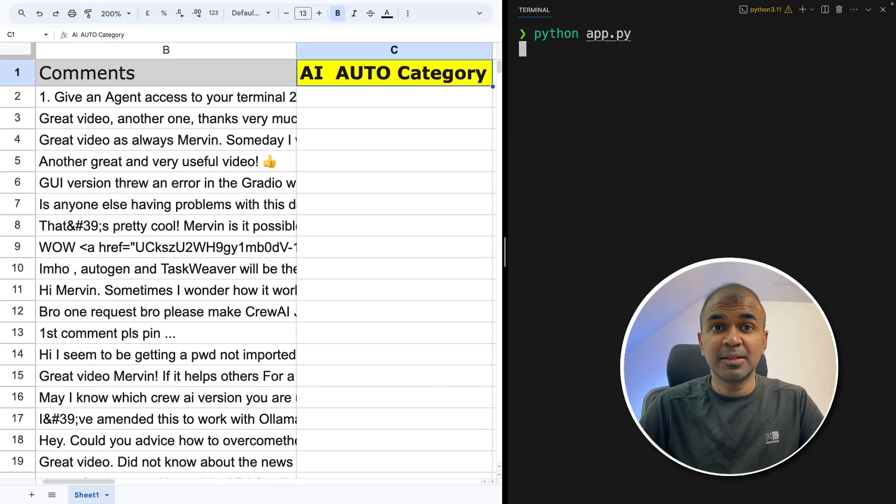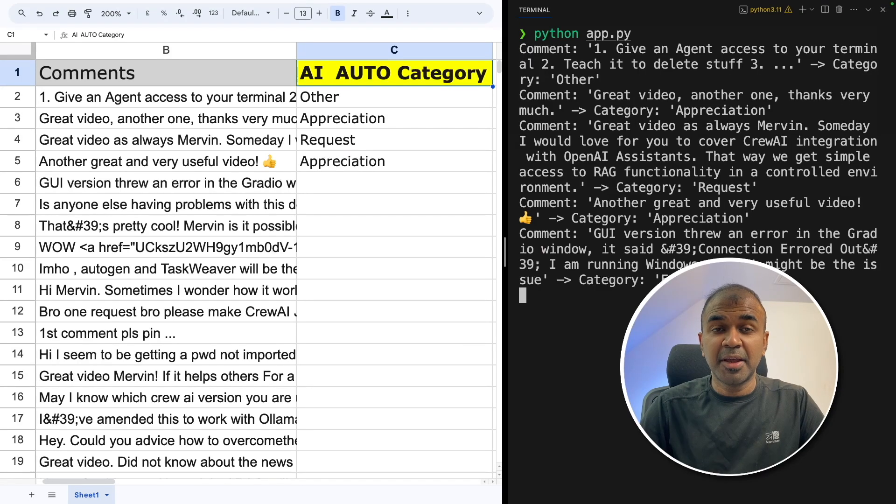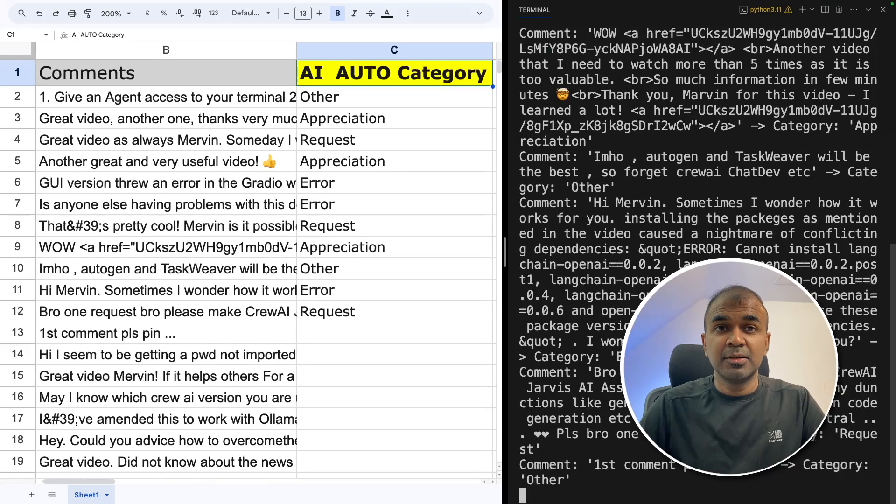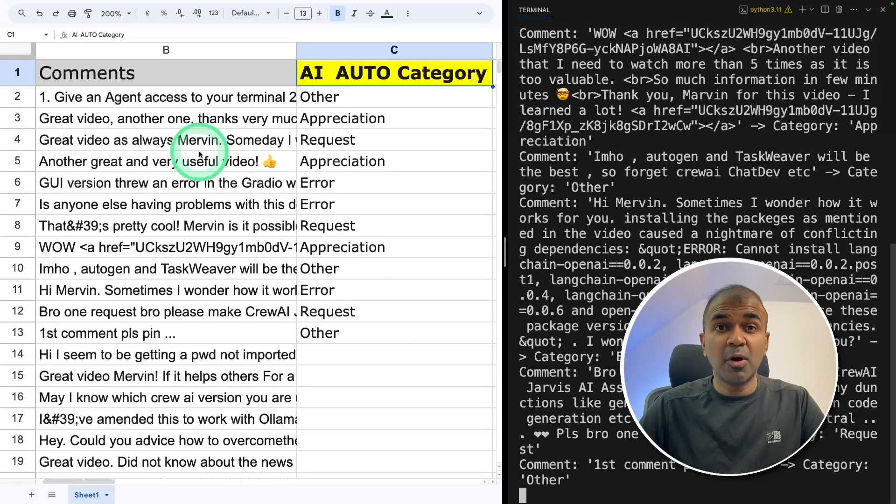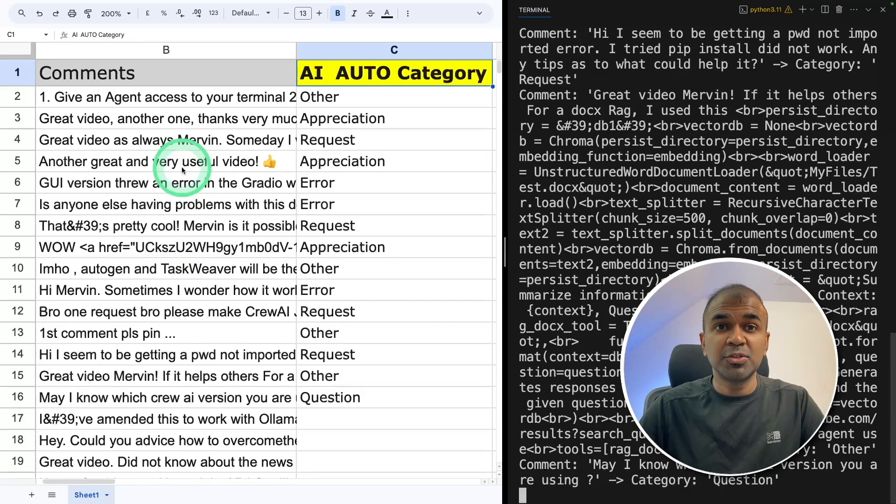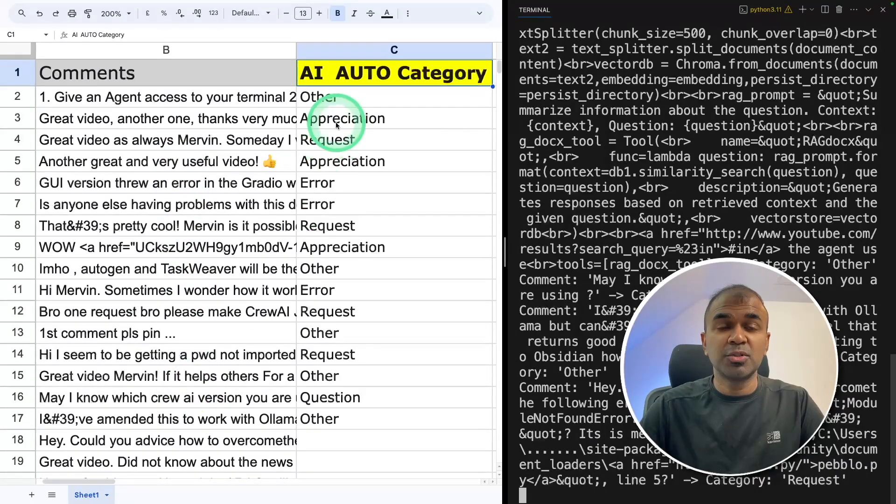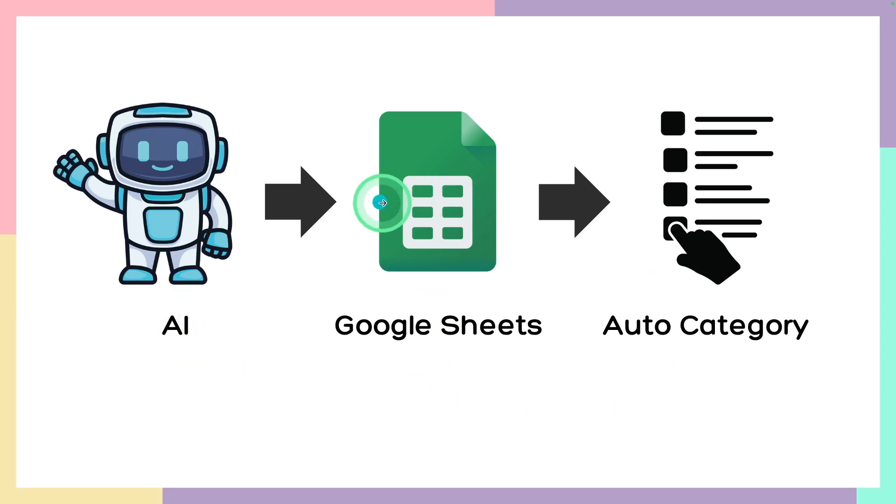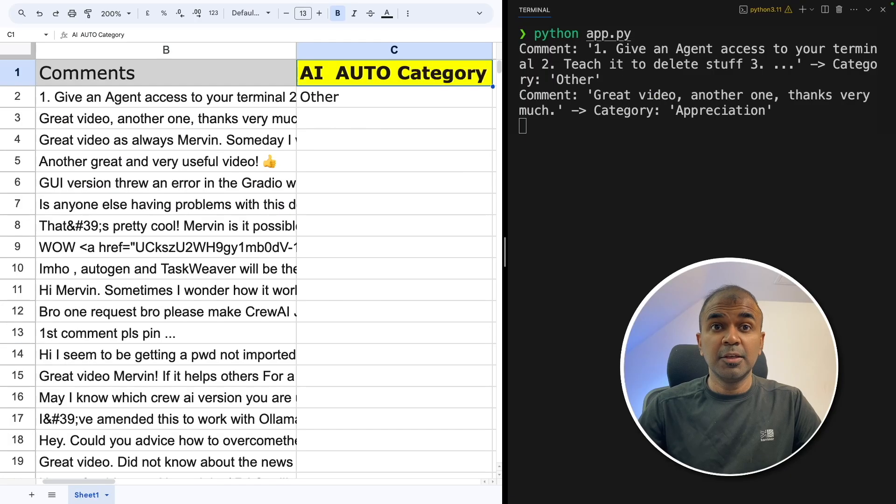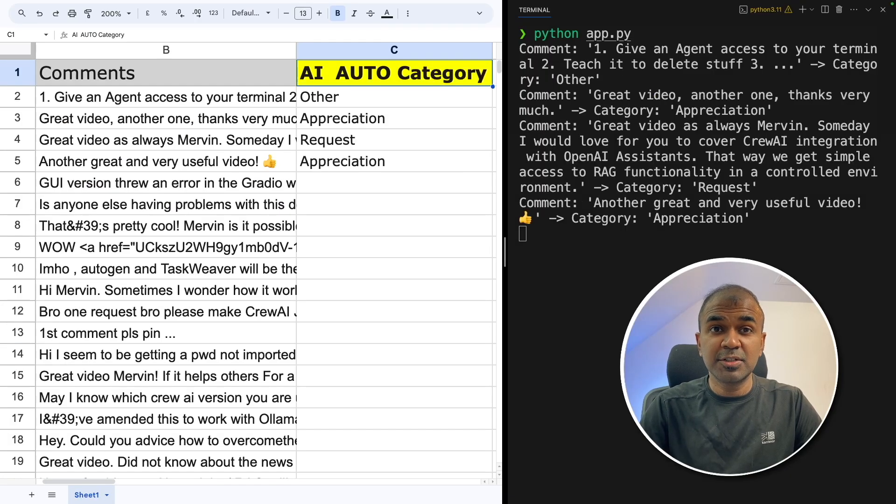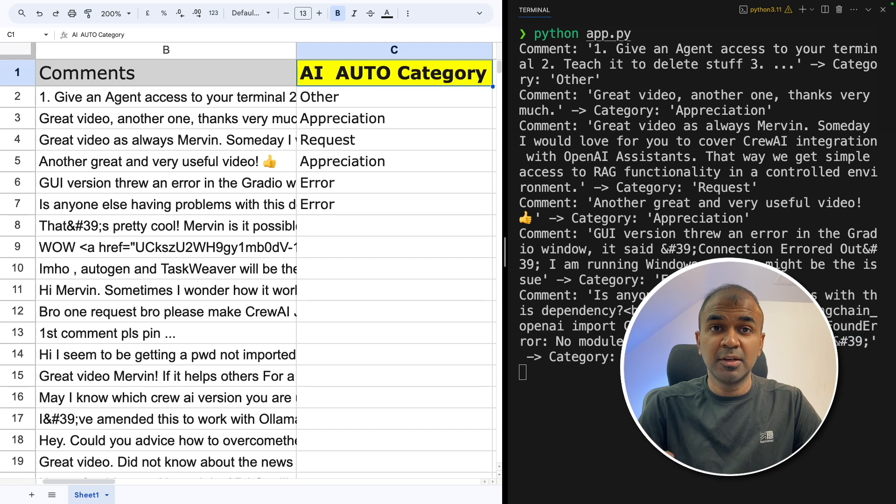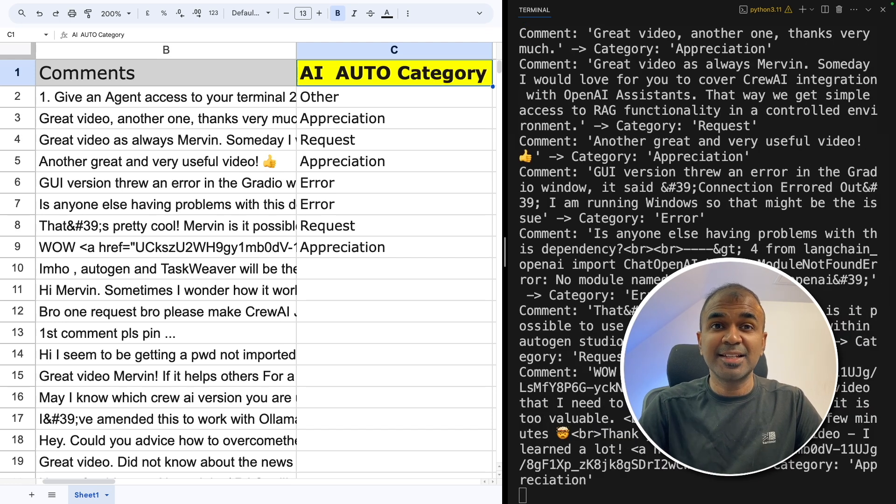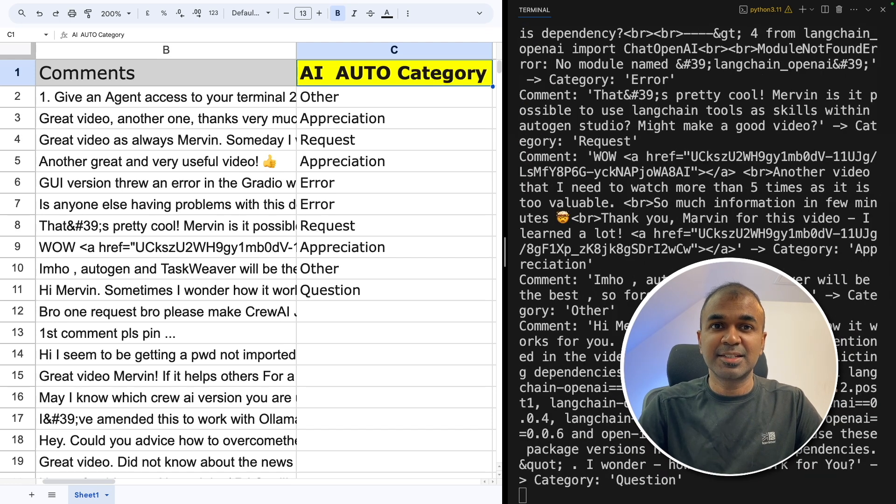This is amazing. Now you can see my comments are getting automatically categorized. The AI goes through every single row and automatically categorizing the sheet, reading every single row from Google Sheets and then categorizing based on what the content in each row is all about. You can also do this with your open source large language model running locally on your computer with zero cost. That's exactly what we're going to see today. Let's get started.